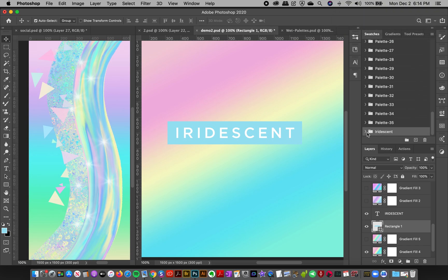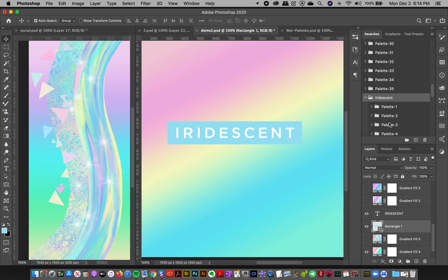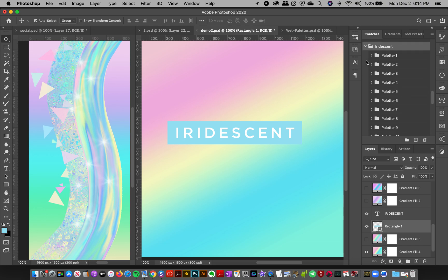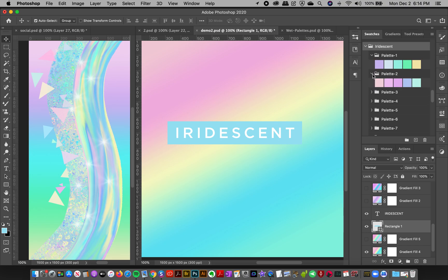You're going to have a file folder here. This one will load up if you have the latest version of Photoshop. Double click this folder Iridescent and you're going to see all the different palettes in different folders. It's super organized for you: palette one, palette two, palette three, and so forth.